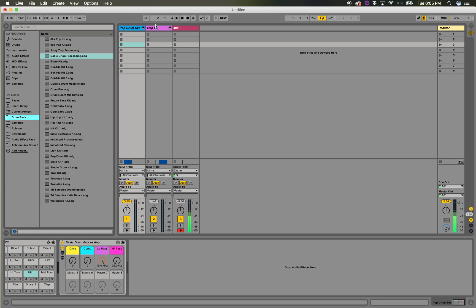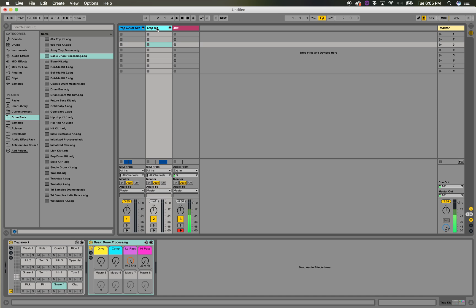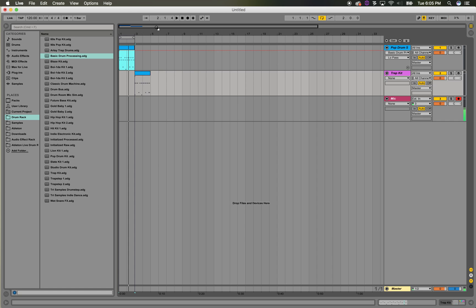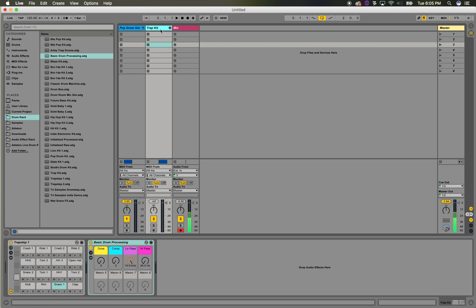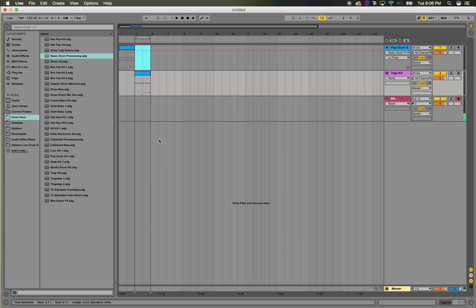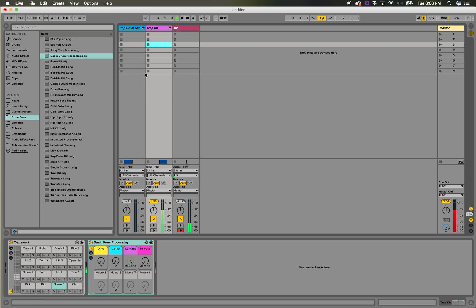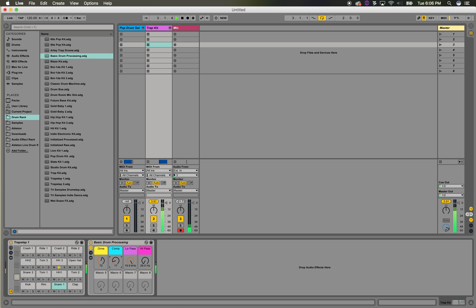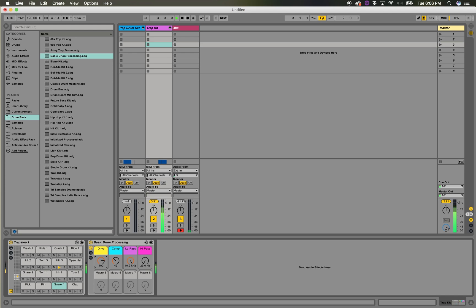I'll switch gears real quick and just show what this would sound like over a totally different drum kit. So I have more of an electronic kit here, a similar beat. It's just some subtle processing that you can get going pretty quickly.